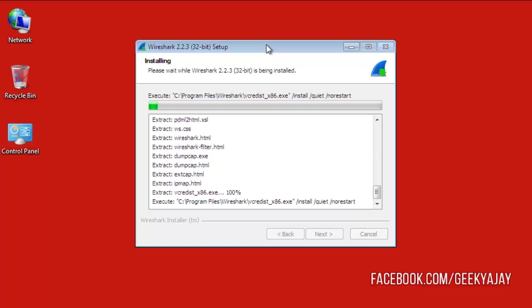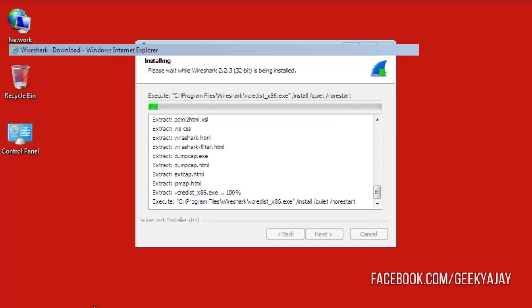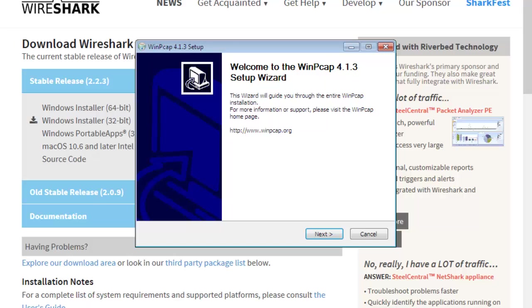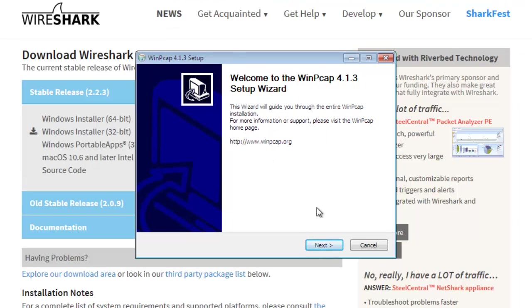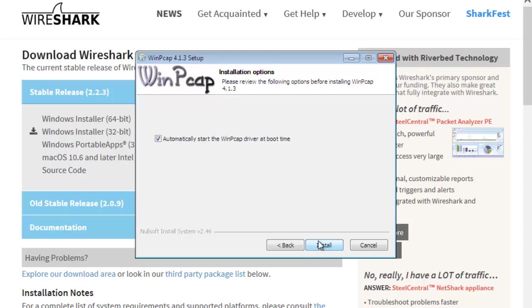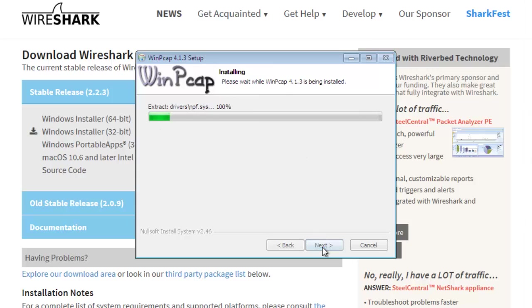Now I'm waiting for the software installation. You can also download Wireshark for Linux from the website. The WinPcap installation will be in front of you. Click on Next. Again, the automatic start WinPcap on boot time. Click Install, Finish.